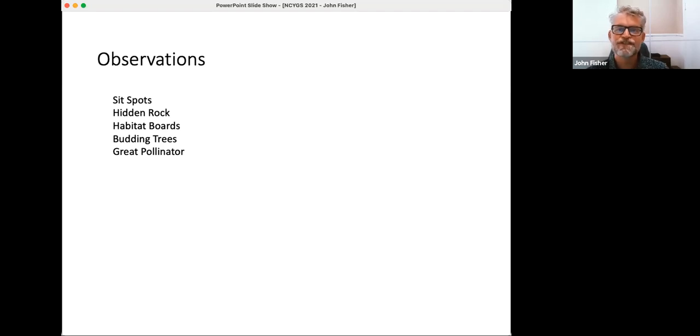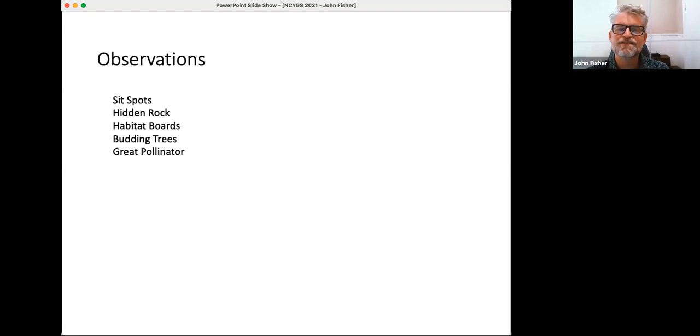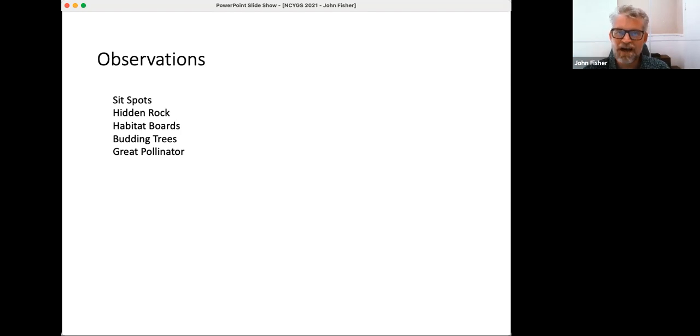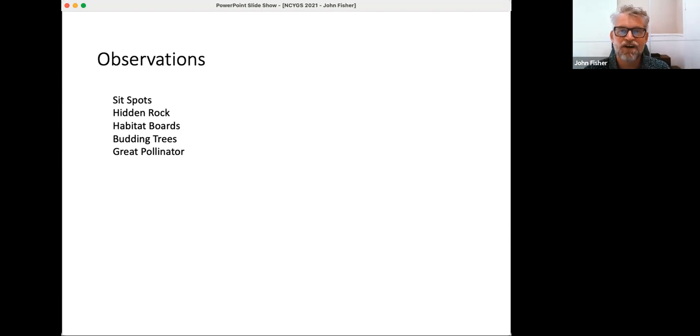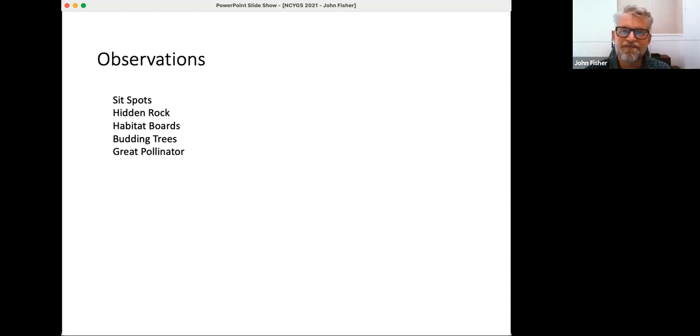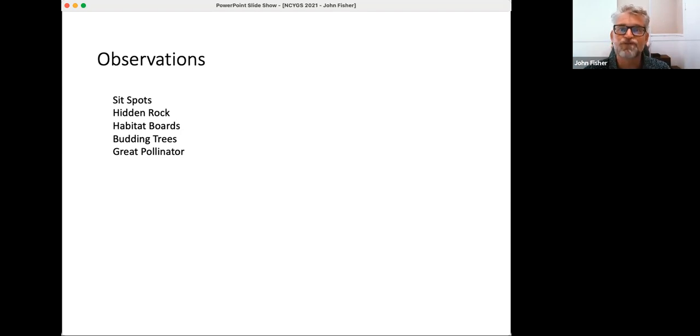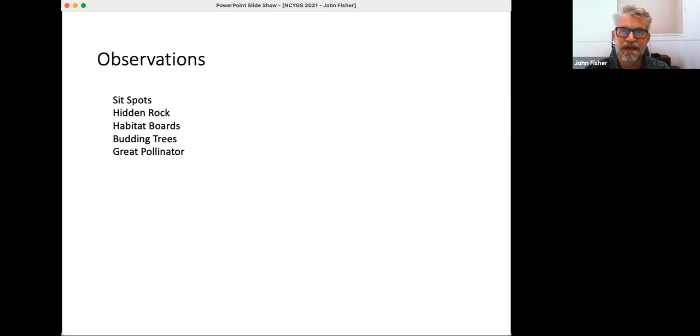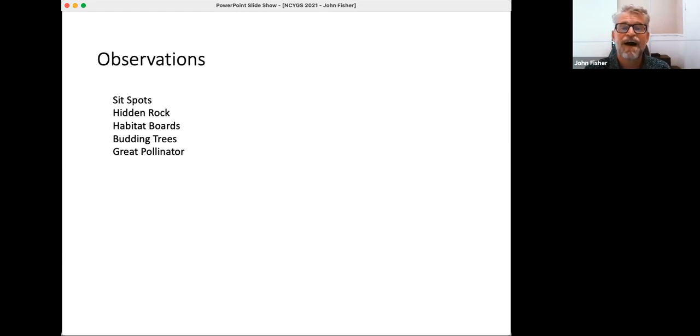So the first type of activity are observations, and these are great for tone setting to get kids into the garden. So the first ones I'll just mention sit spots. That's just having a space for kids to go every time they come back to the garden and they sit, depending on your student. It might be two minutes, it might be five minutes. They observe. You have rules where they don't need to bother other students or ideally they can't see other students. And they're sitting in their own space, observing the garden from their space. And over time, they'll observe change that you can talk about.